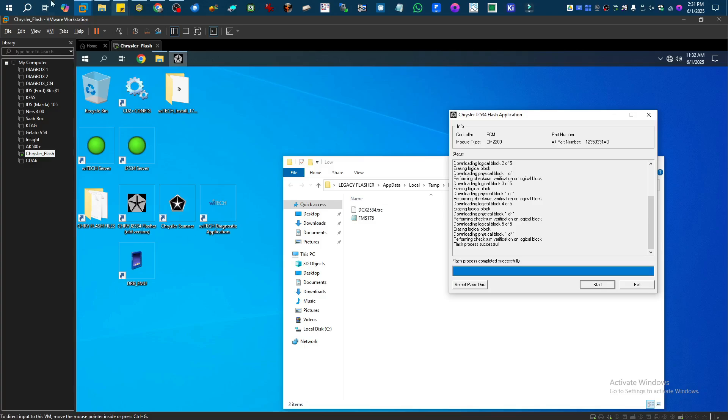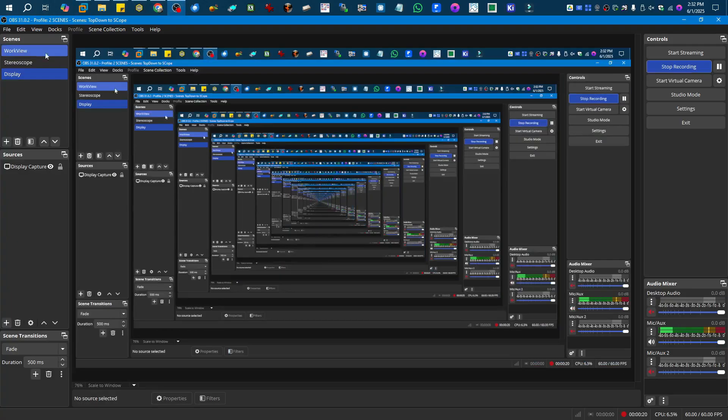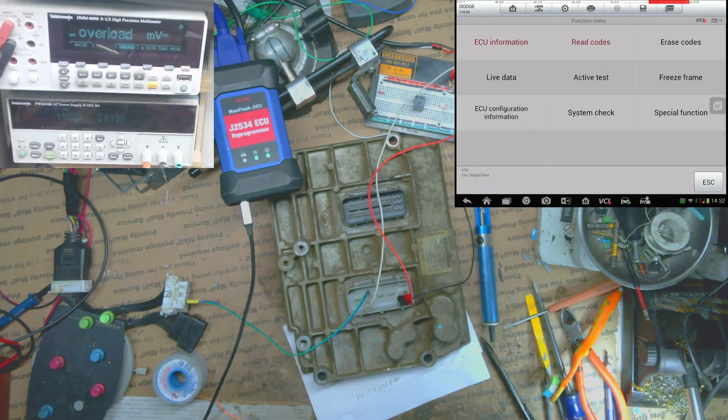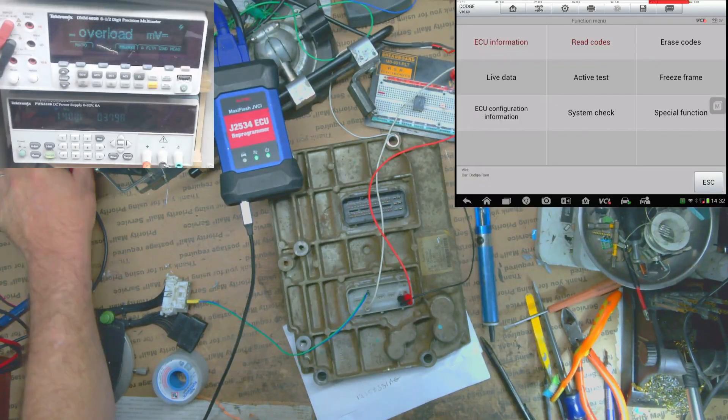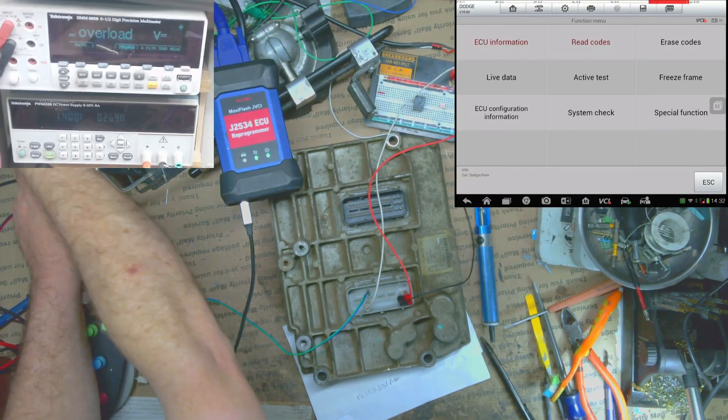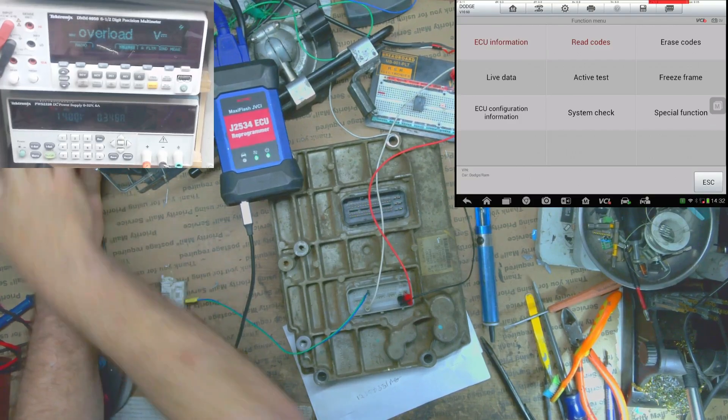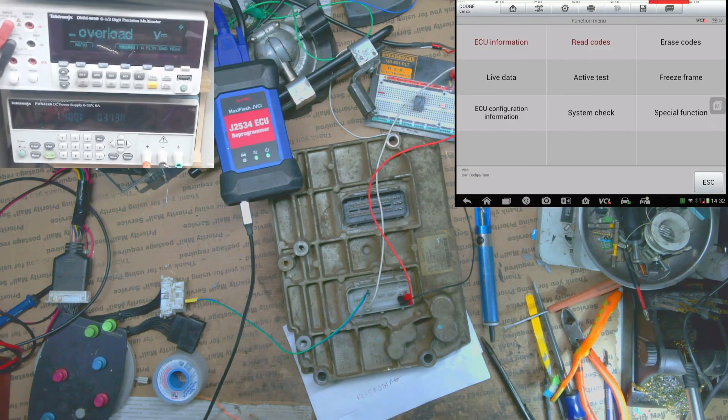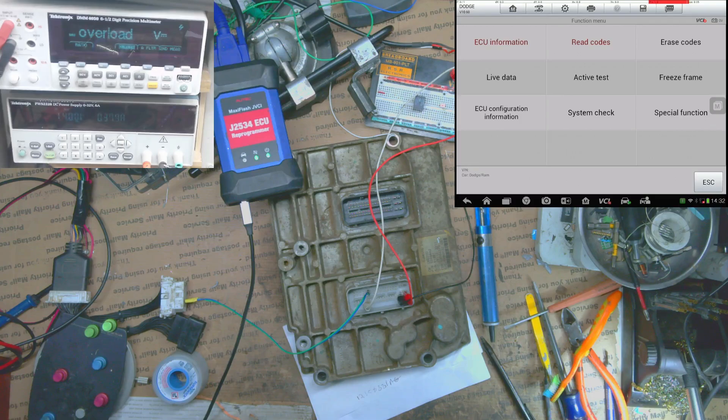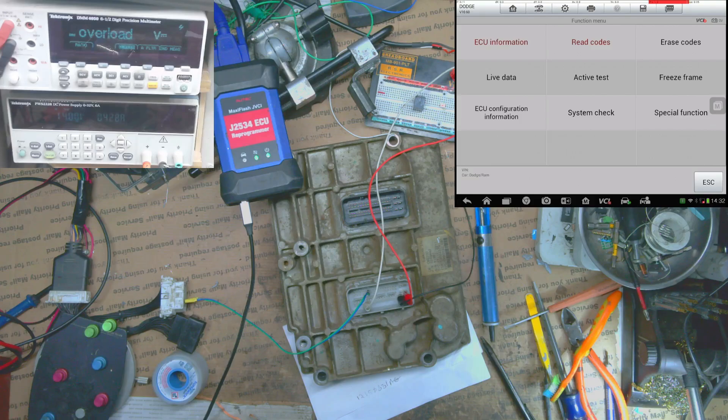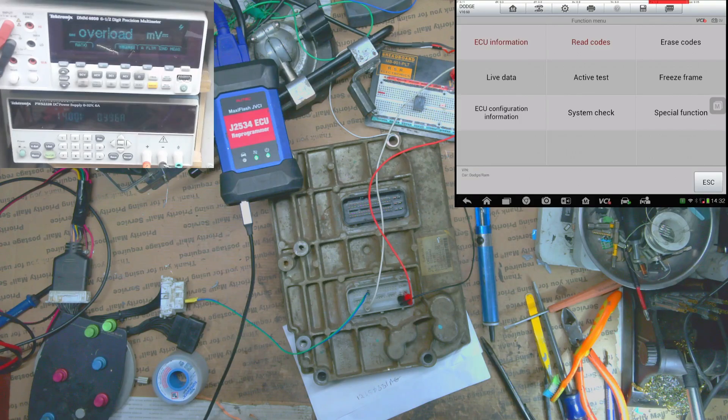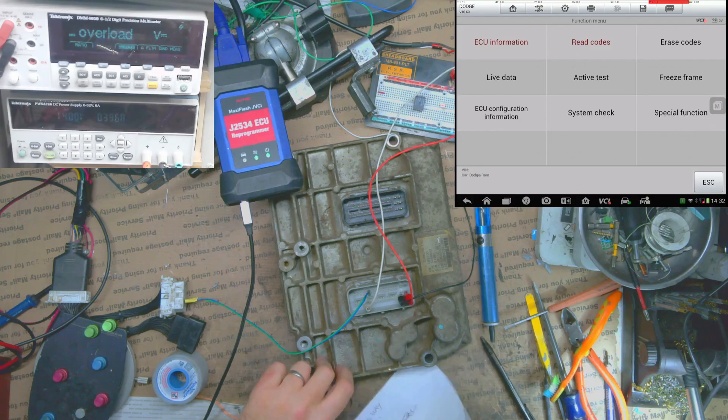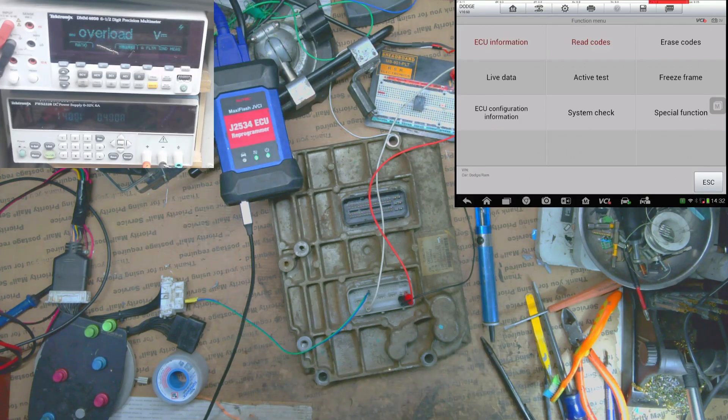So let's switch back over and take a look with the Autel here. Let's wait till the VCI connects and then let's see if our U1601 is gone. I think it should be, and then all that will be left is to write the VIN number and that ECU will be complete. Well, that's weird, they only sent me 13 digits for the VIN. So I won't be able to do that part yet. I'll have to call them and get the full VIN number.